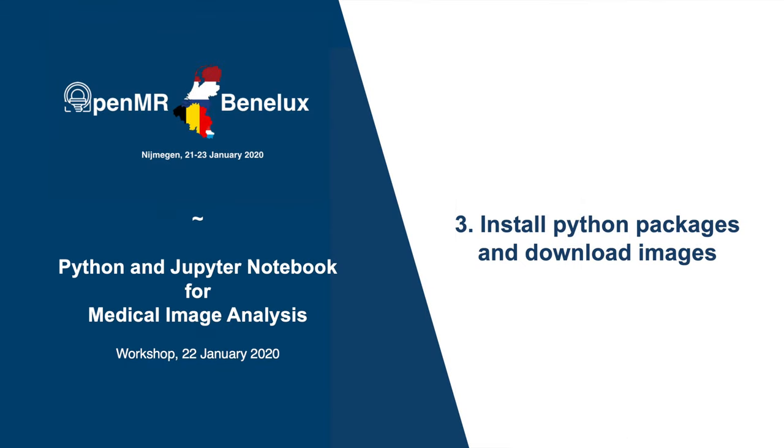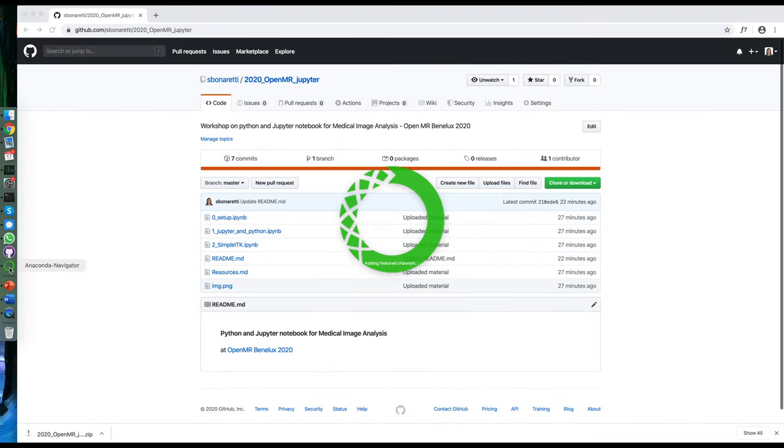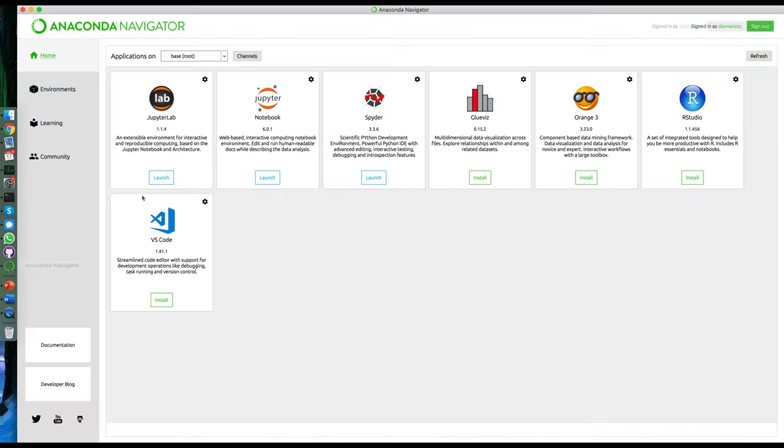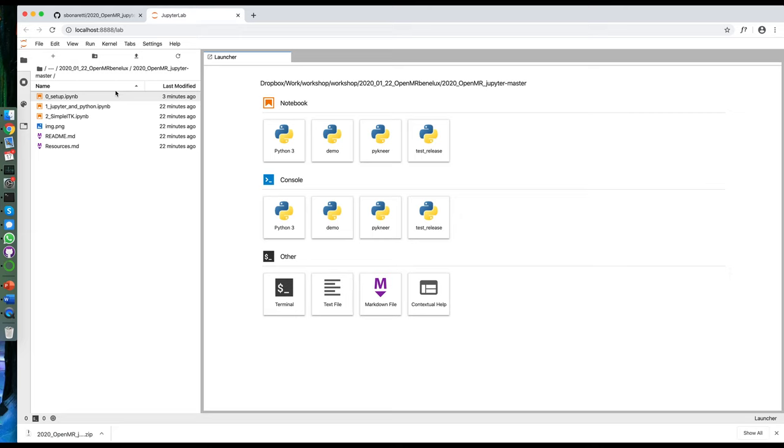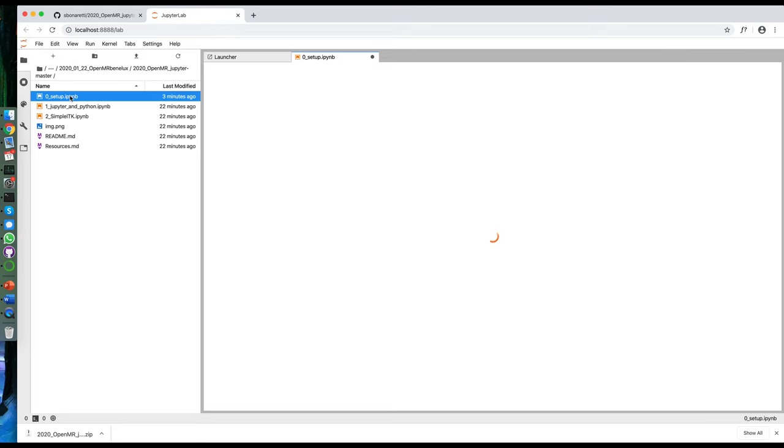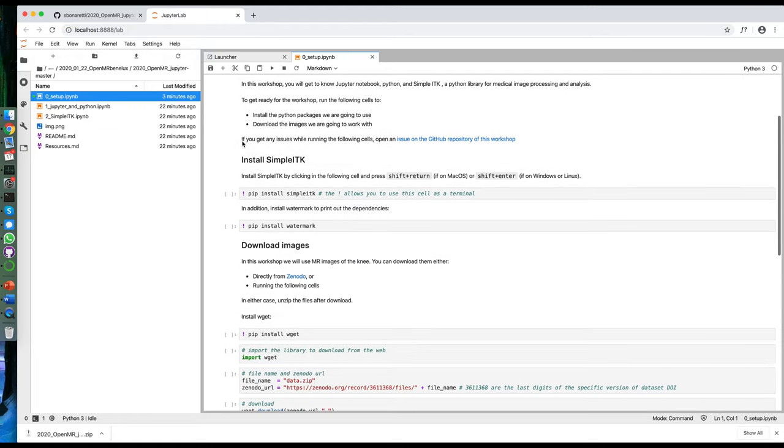The third and last thing to do is to install a few Python packages that we will need and download the images that we will use. To do so, open Anaconda and launch JupyterLab. Navigate to the folder you downloaded from GitHub and double click on the file zero_setup to open it.